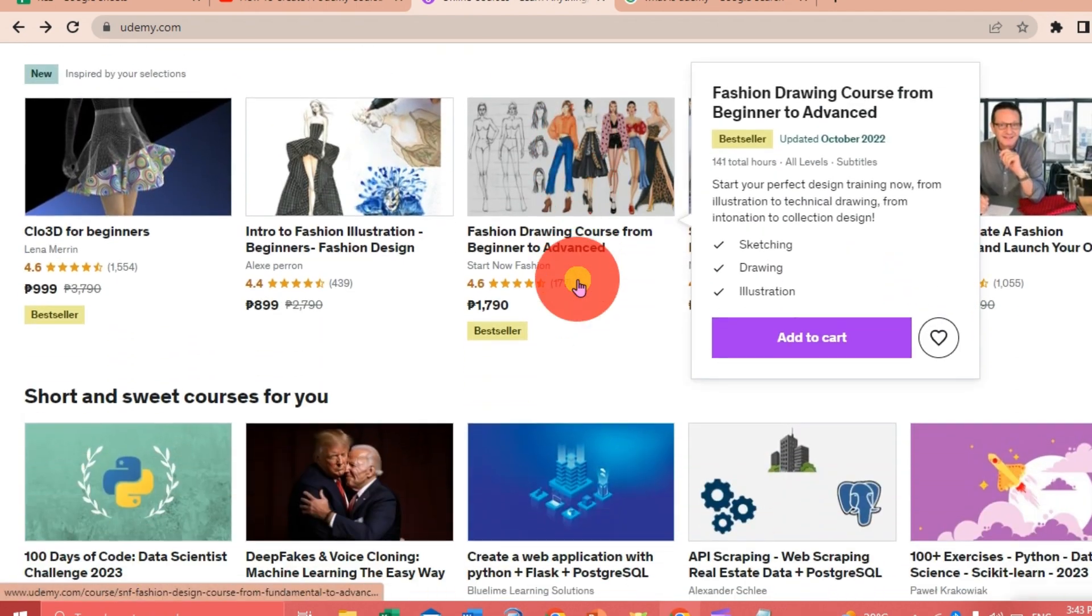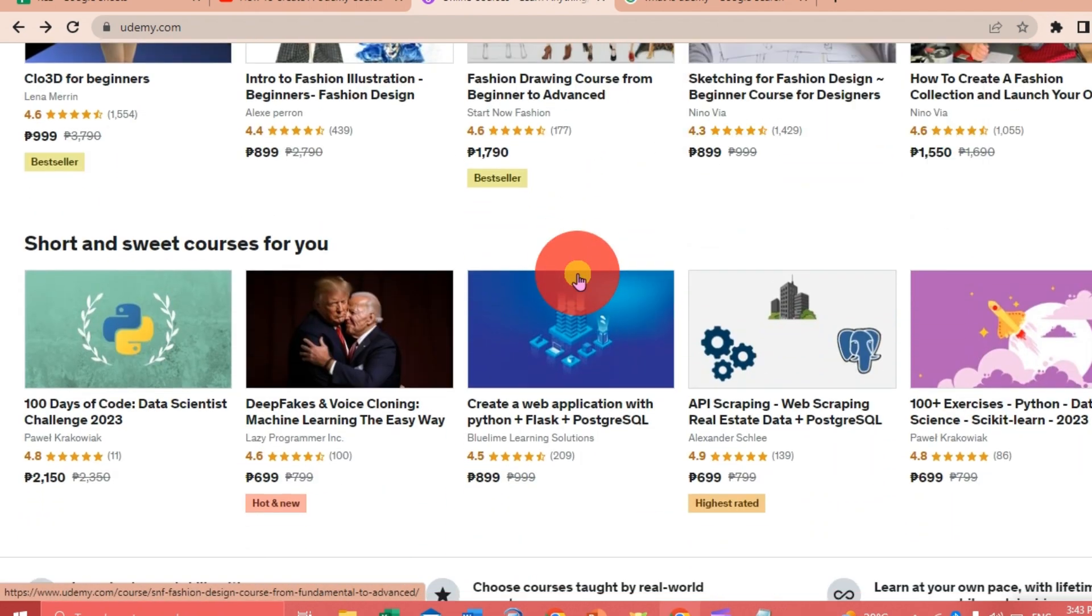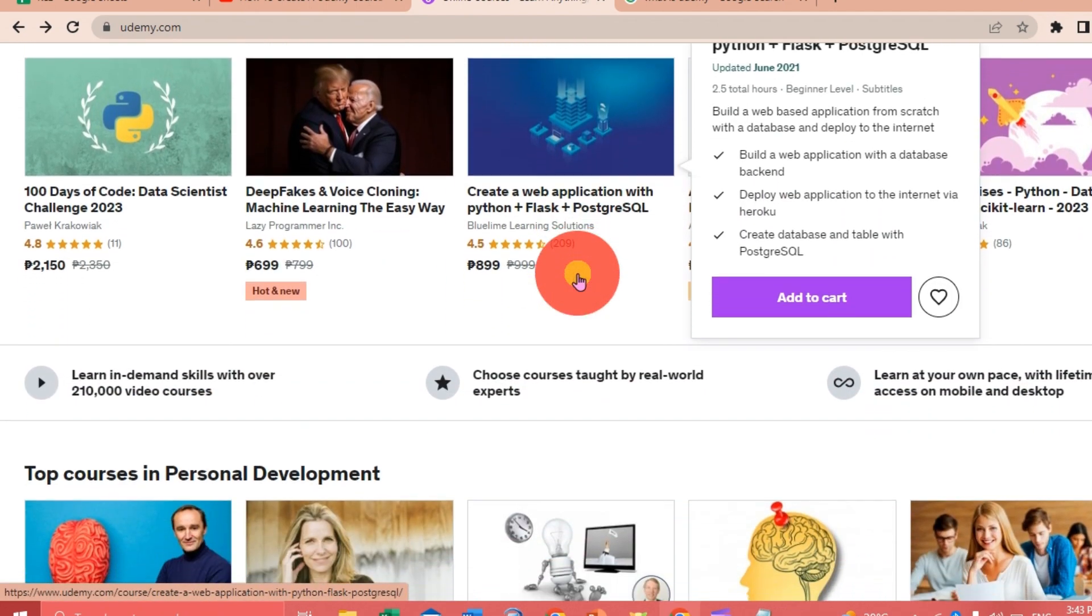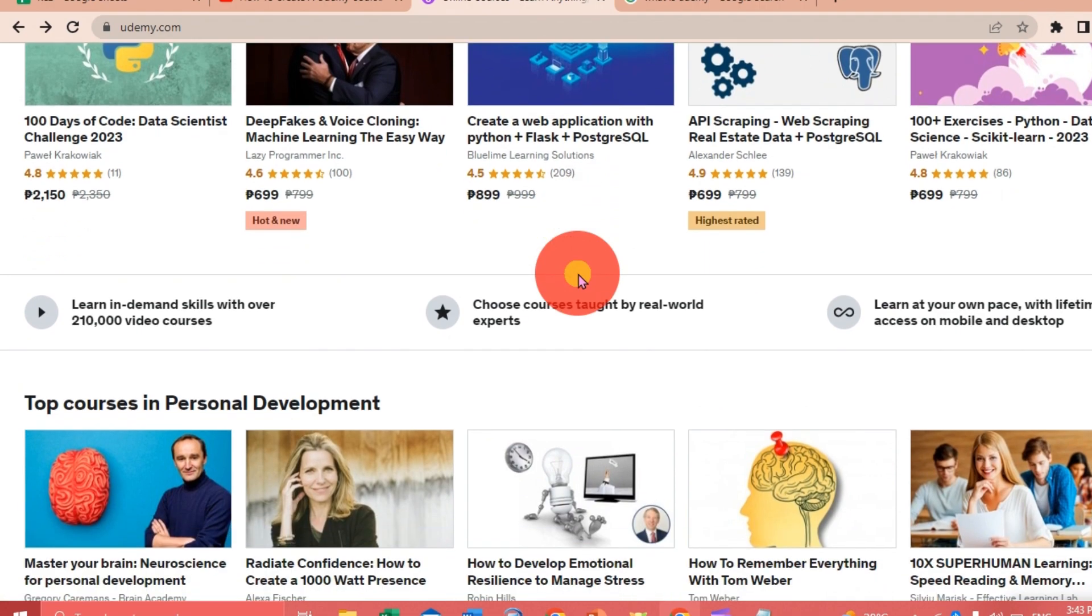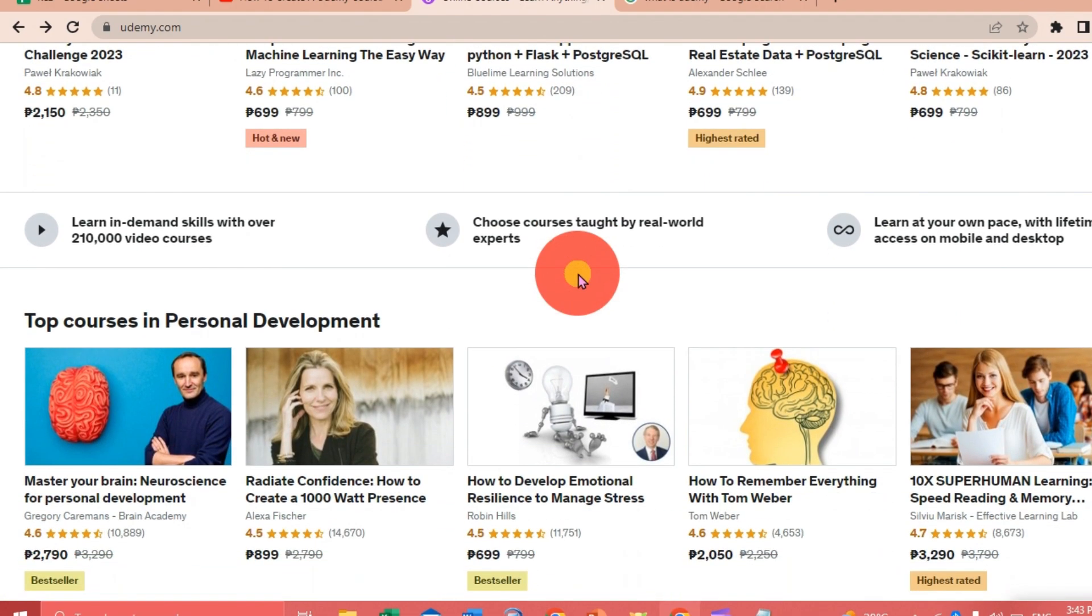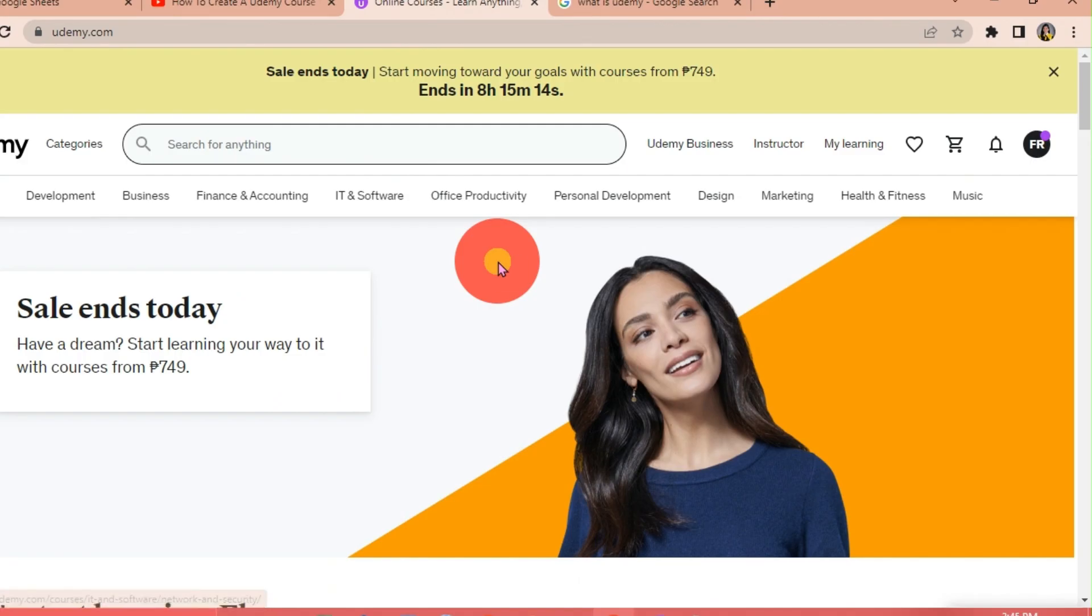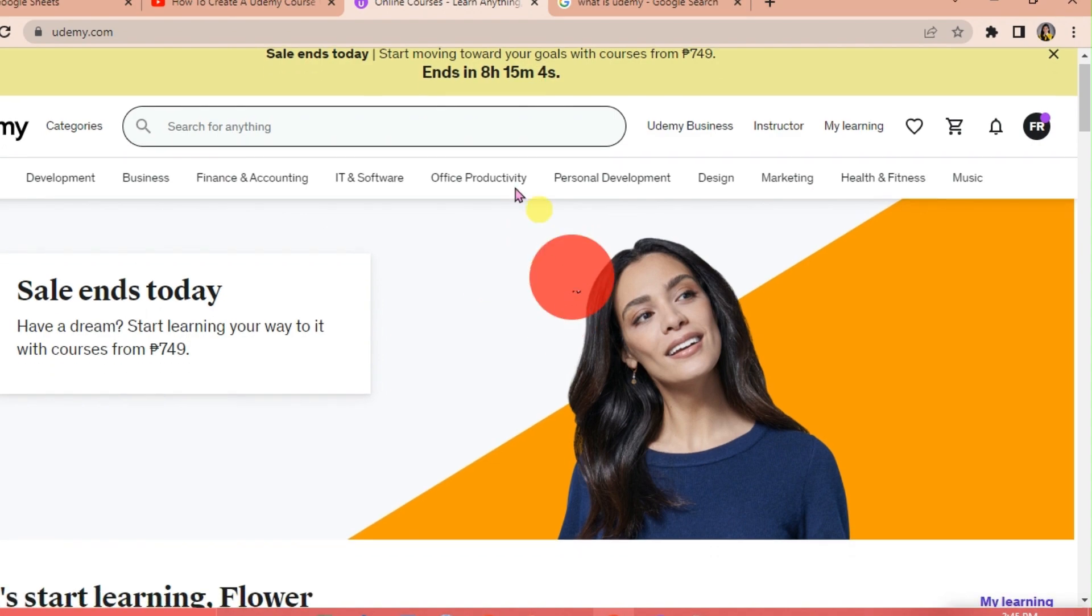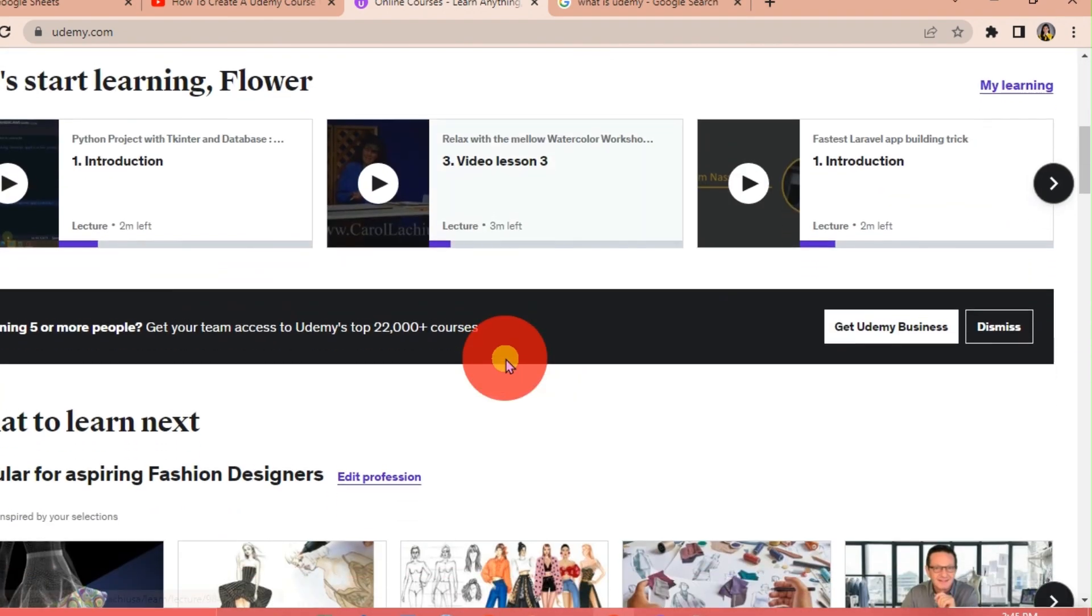If you want to earn from your skills, this platform will help you through making a course. So the first thing we're going to do is log in to our Udemy account. If you don't have an account yet, you need to sign up. This is the Udemy interface.